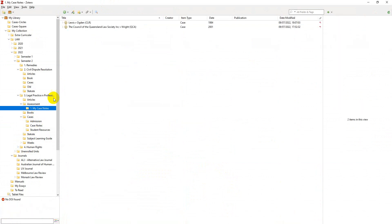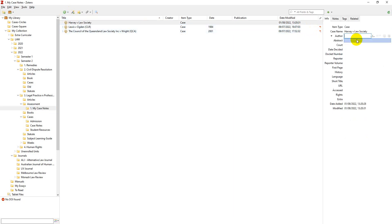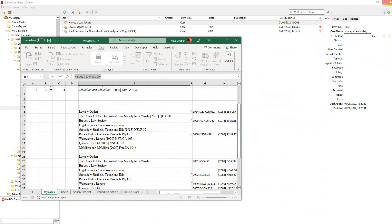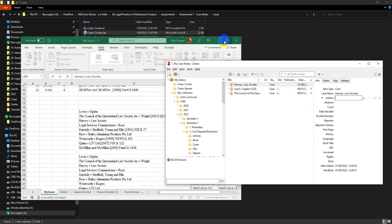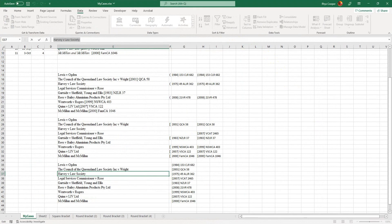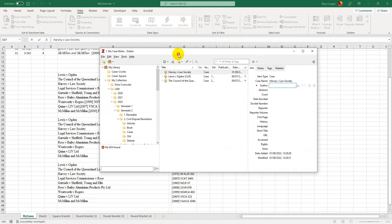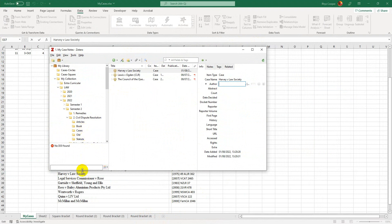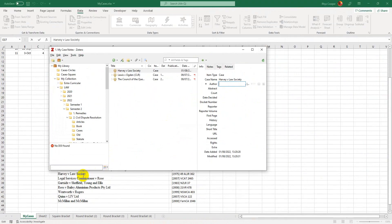Actually, I'm going to do it into my case notes because I need to know that it's there. So my case here. The case name is Harvey and the Law Society. I'm actually going to make this a little bit smaller so we can see it a bit easier. This is Zotero here. Harvey and the Law Society. So that's this one here.